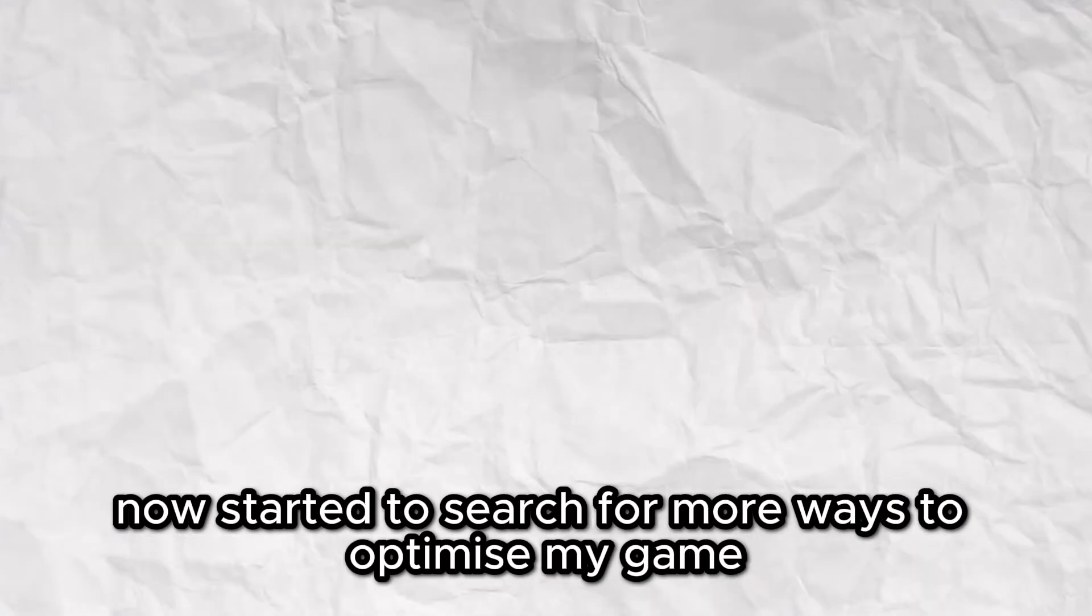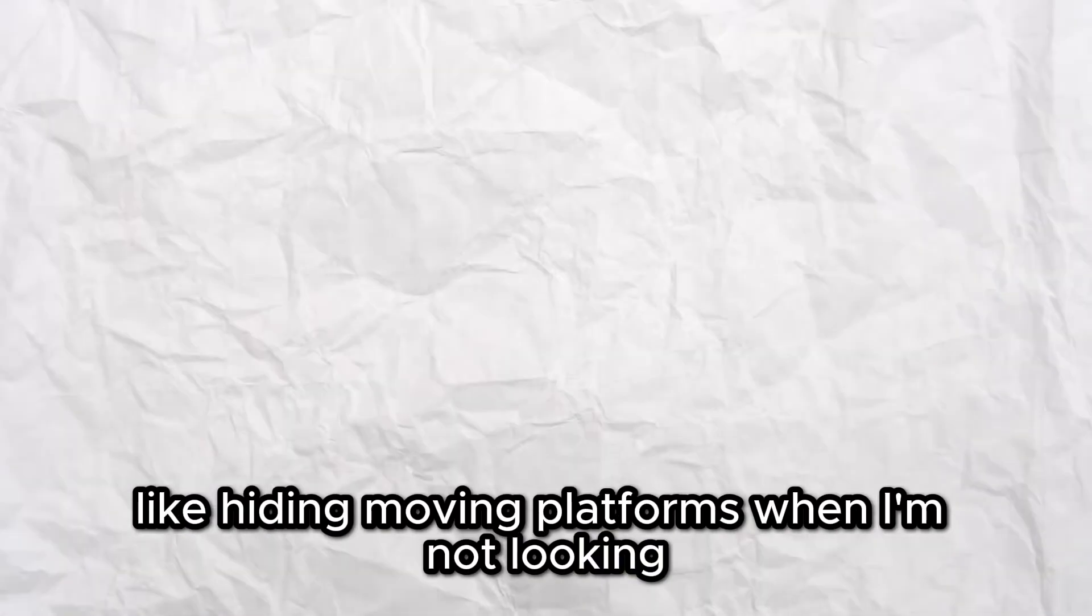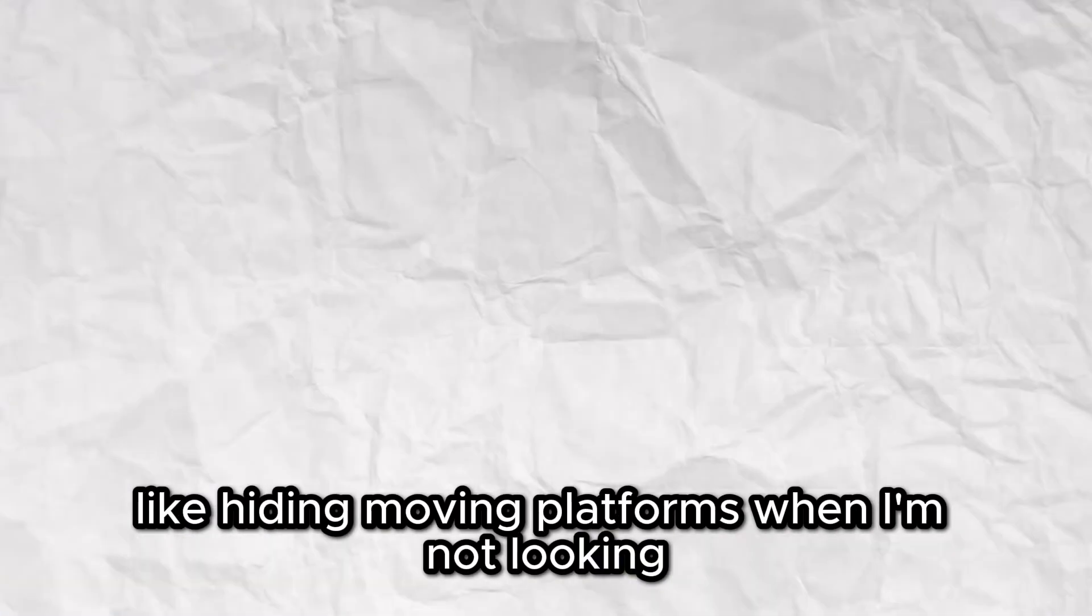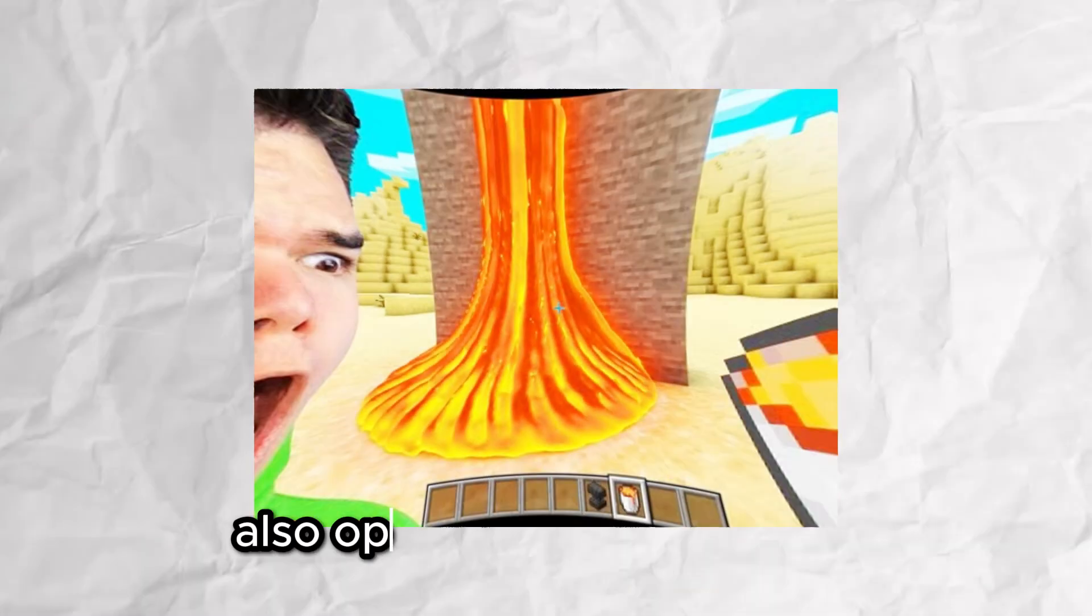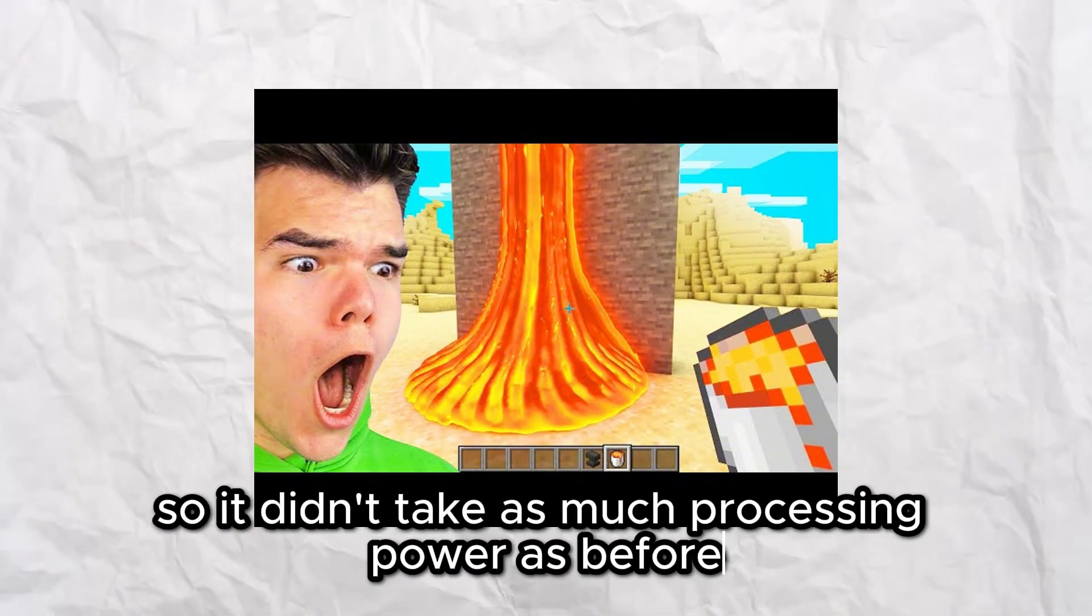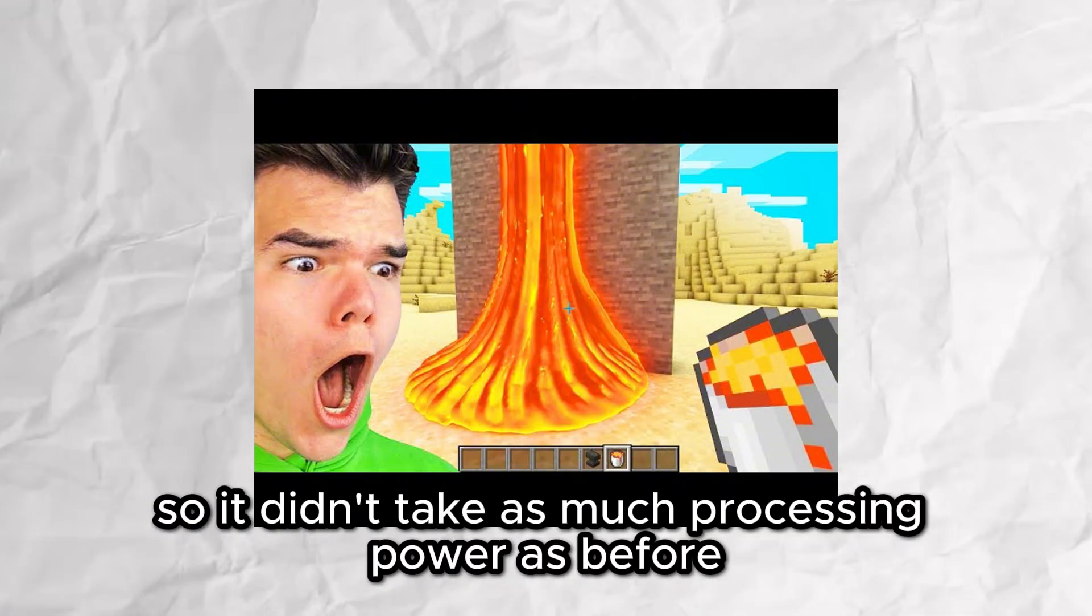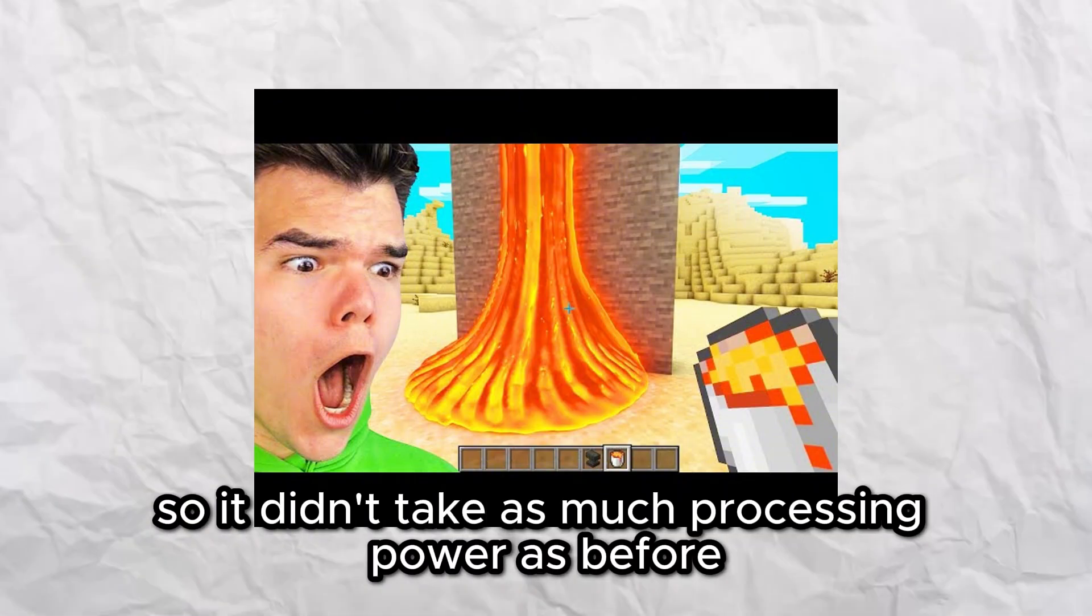Now I started to search for more ways to optimize my game, like hiding moving platforms when I'm not looking. I also optimized the lava shader so it didn't take as much processing power as before.